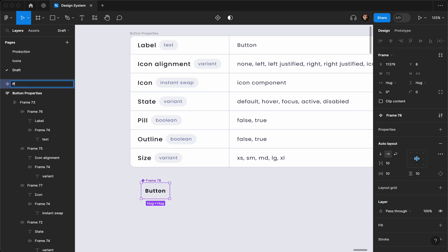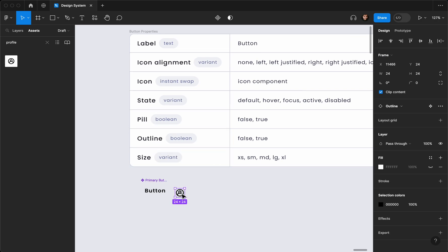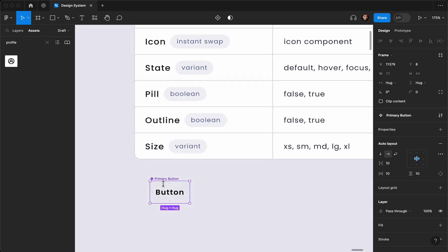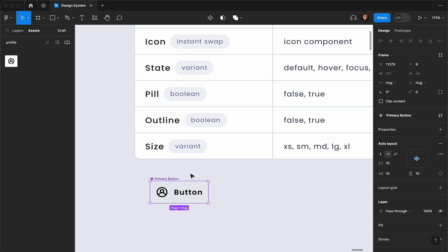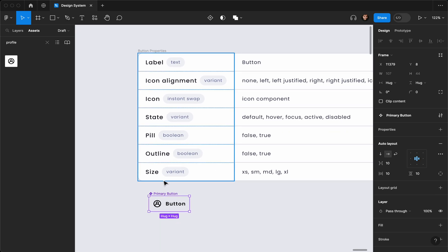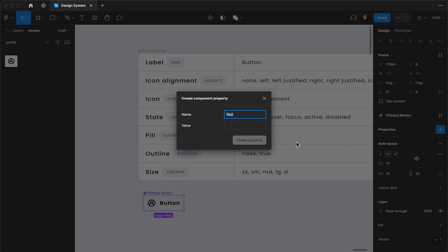I'm going to rename it to 'primary button' because we'll use other styles too in the future. Now I'll go to the assets and add an icon — maybe a profile icon as a sample. I'll cut it with Cmd/Ctrl+X and paste it inside the component, and now I'll create the properties for it. I'll add a property which is going to be text.